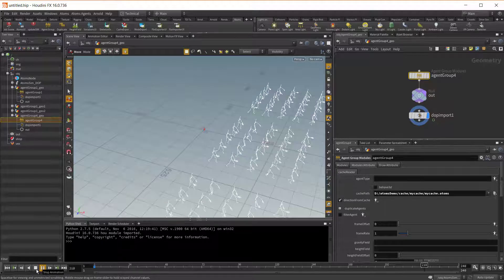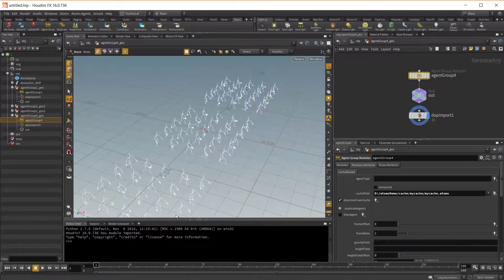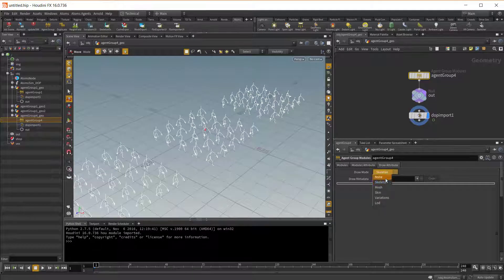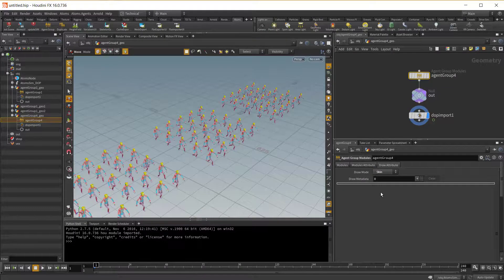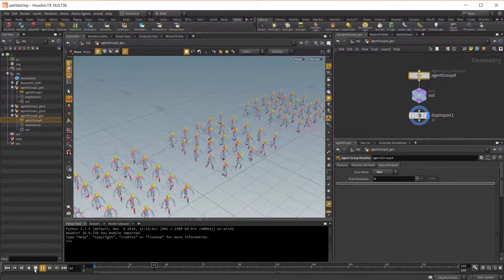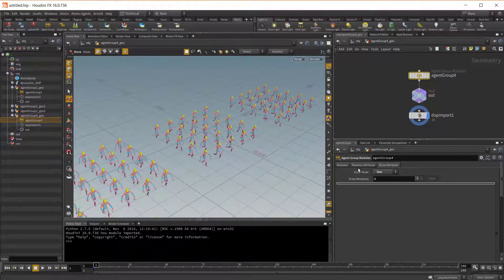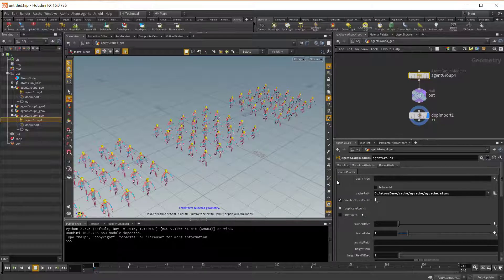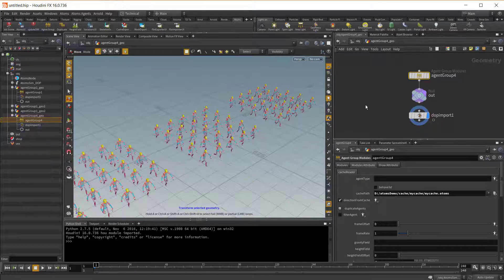And then you have your cache. You can press play — you have your agents here. Let's switch to the Scheme mode. Now with your cache you can do a couple of things. You can, for example, apply an iField on your cache.